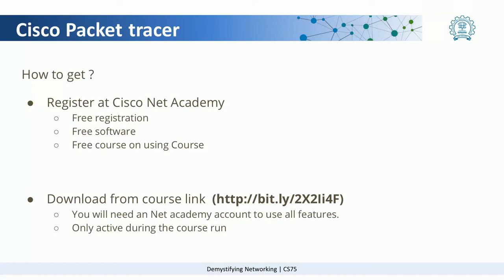The first step is to go to the Cisco Network Academy page, do a registration, and then we'll be able to get the free software.